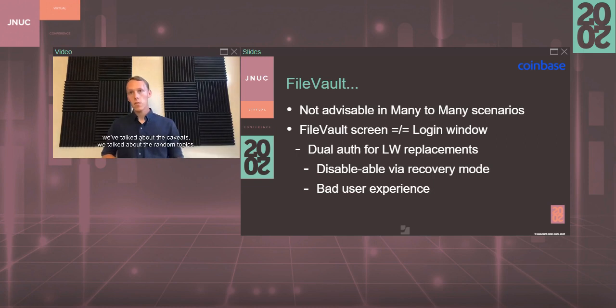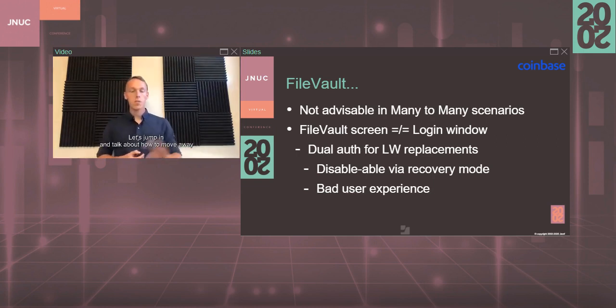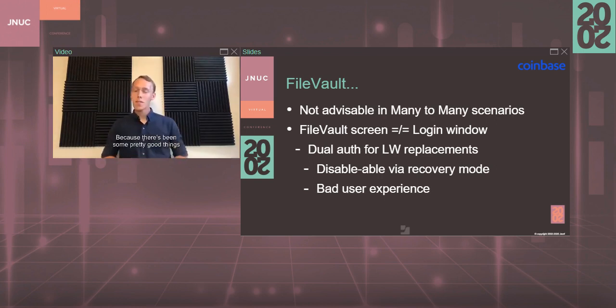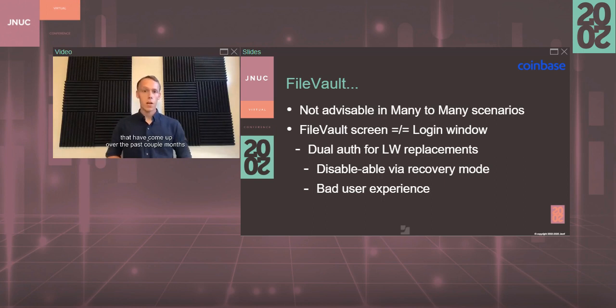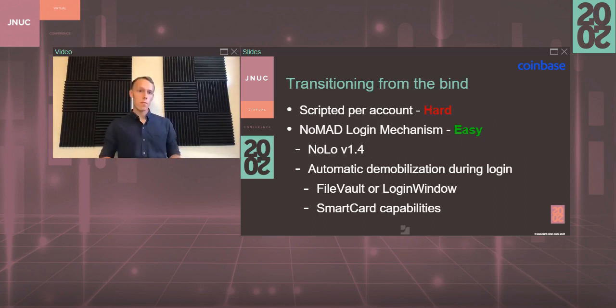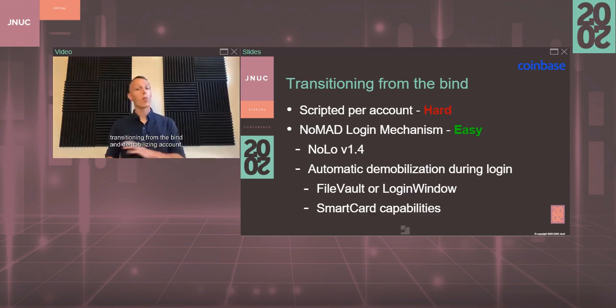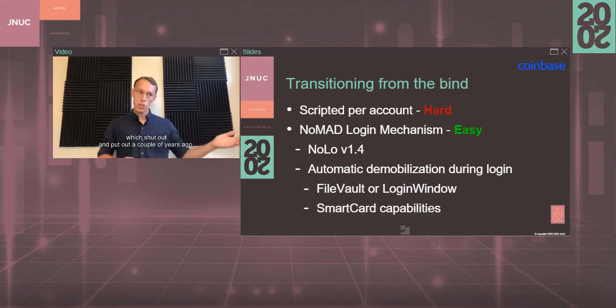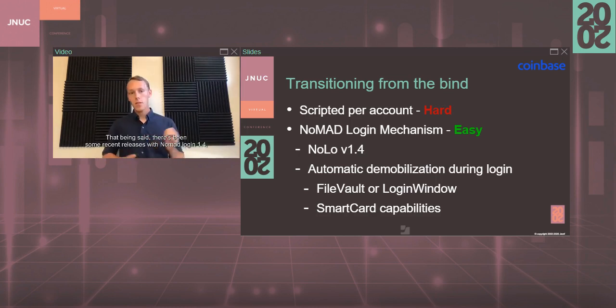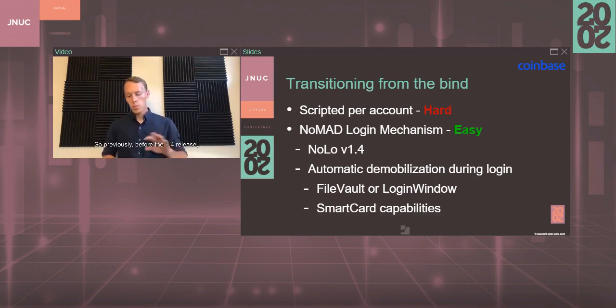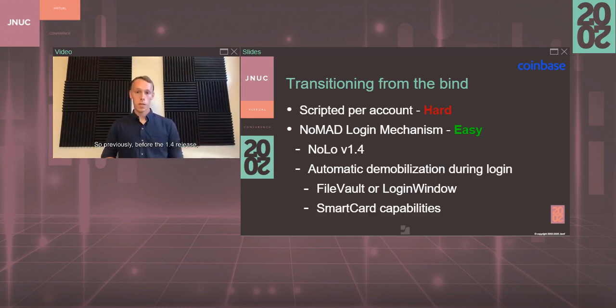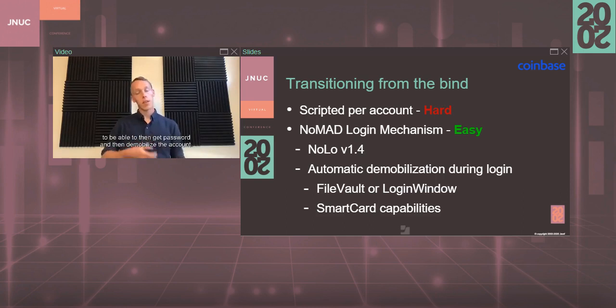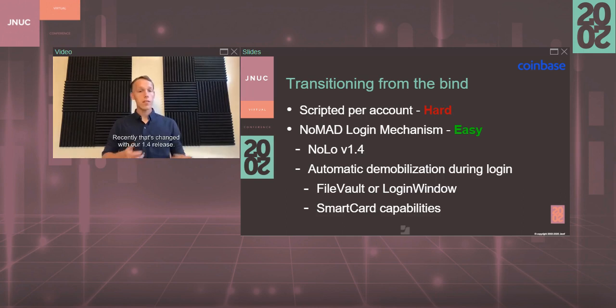We've talked about the caveats, we've talked about the random topics. Let's jump in and talk about how to move away from mobile accounts and binding, because there's been some pretty good things that have come up over the past couple months. Previously, transitioning from the bind and demobilizing an account has been done by a script that Rich Troughton put out a couple of years ago, which is fantastic. That being said, there's been some recent releases with Nomad Login 1.4 that's really helped this out. Previously, before the 1.4 release, demobilization really to some degree required you to use Nomad Login to be able to then get the password and then demobilize the account. Recently, that's changed with the 1.4 release.